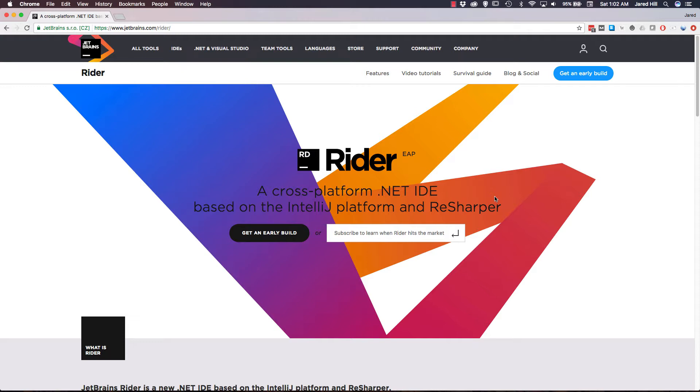Now based on the information from JetBrains website, Rider is a full-fledged cross-platform .NET IDE. Rider works on a variety of frameworks and with a variety of languages so it is looking good so far.